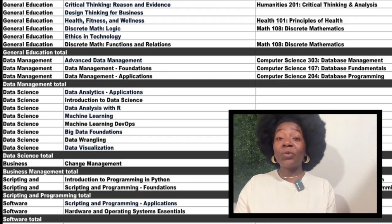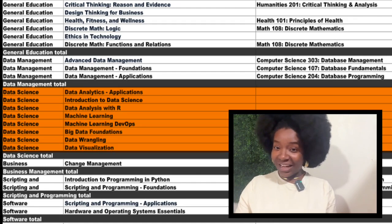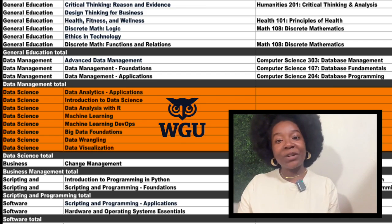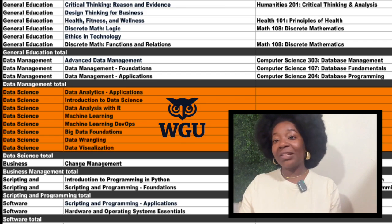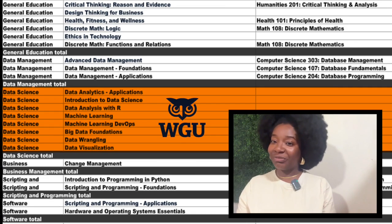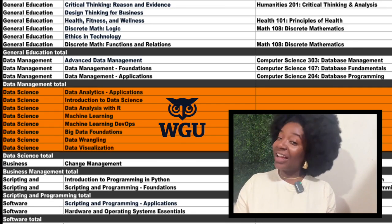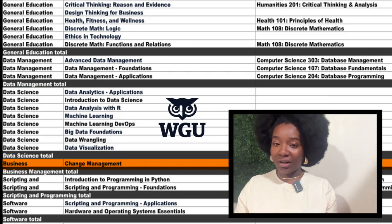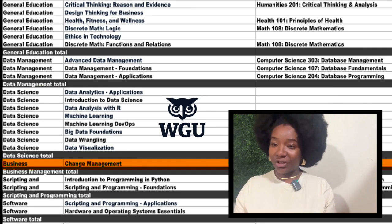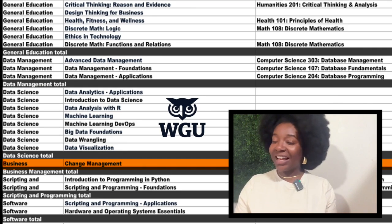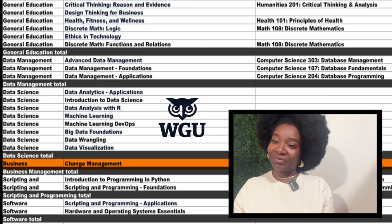Now we've come to the Data Science core. You have eight courses here and you'll take them all at WGU. Moving down, there's one course in the Business Management core — Change Management. You'll also take this one at WGU.